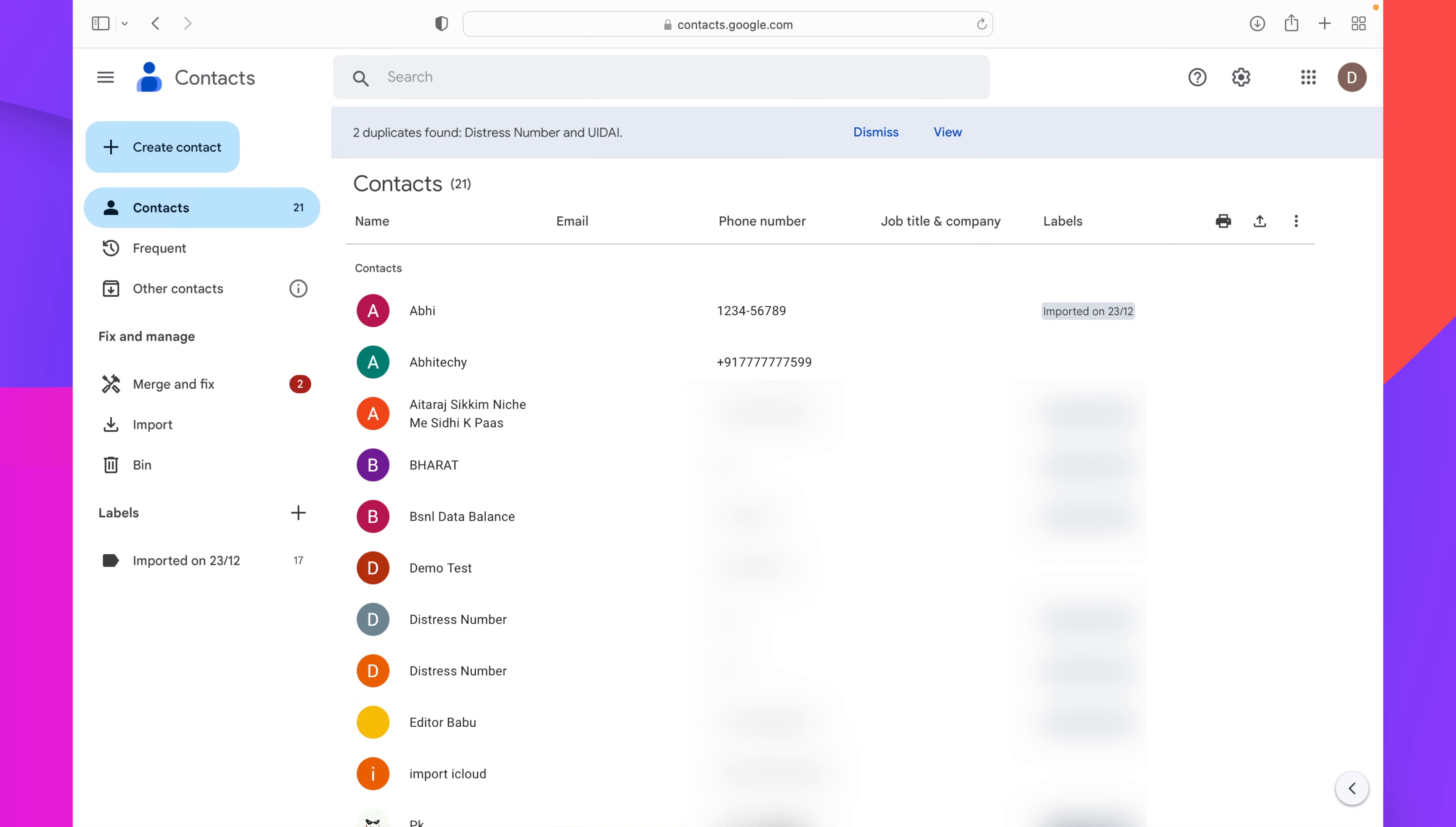If you are not signed in already, you will have to sign in with the Google account from which you are going to import your Google contacts to your iCloud or your iPhone.